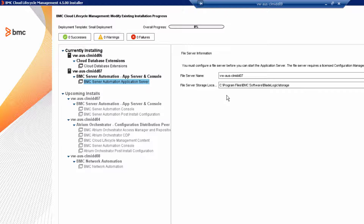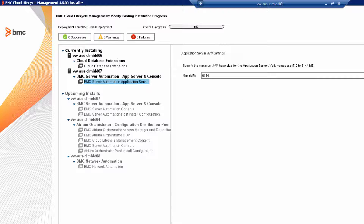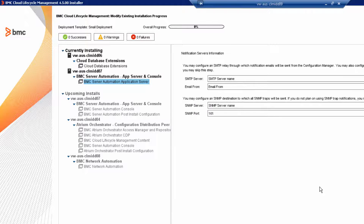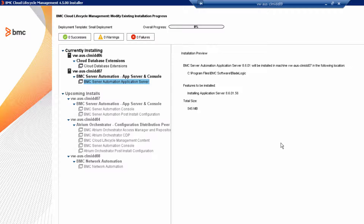Review the file server information. Review the JVM settings. If you need to, specify locations for the SMTP and SNMP servers. Preview the products and versions listed, and then click Install.